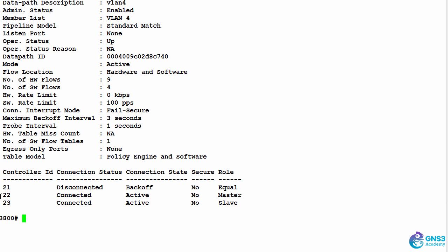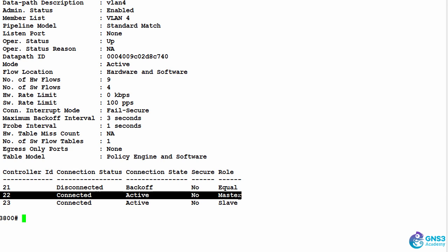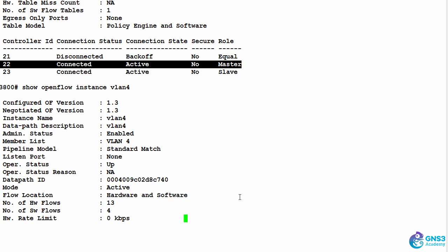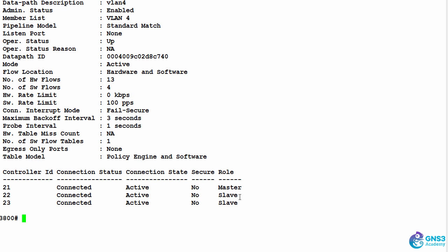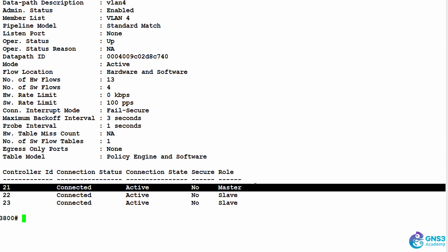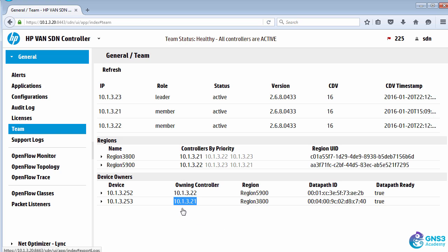Previously, 22 was the master. If I refresh that information on the switch, I can see 21 is the master controller again. In other words, it's the controller that's going to update the flow entries on the 3800 series switch.